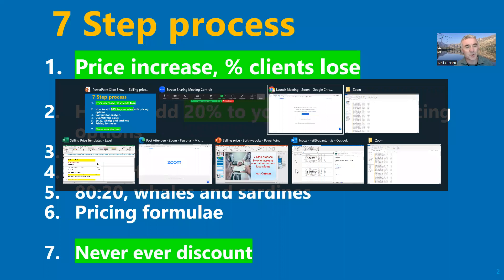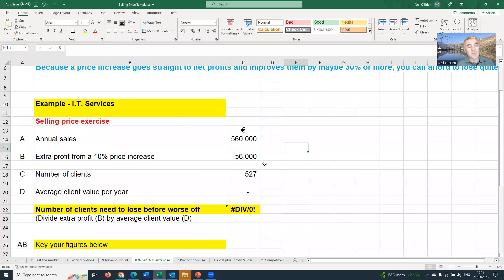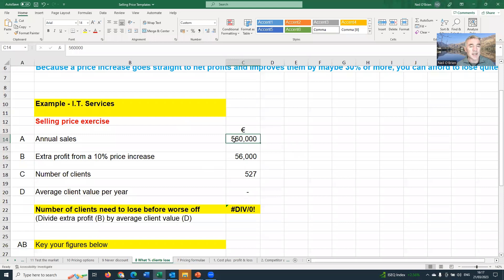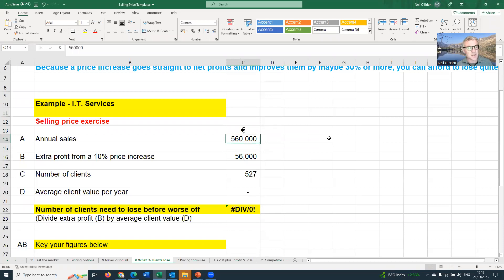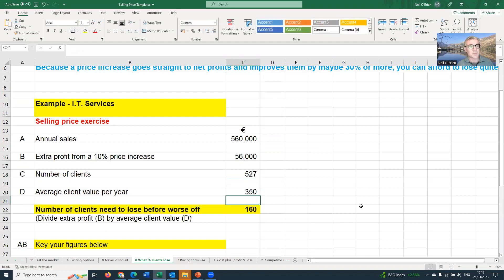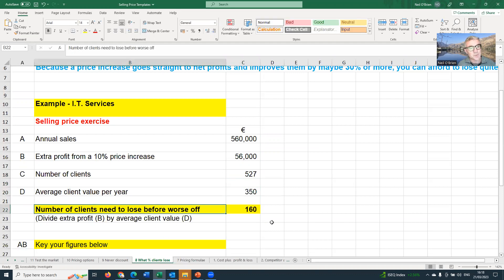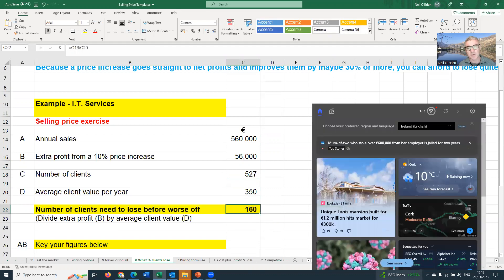I'm going to come across here to a template I use. This is an exercise I often do with business owners when we're looking at pricing. I understand that the fear really is that if you increase your prices you're going to lose loads of clients, but there is a way to work it out. This is an example of an IT services business with annual sales of £560,000. I took them through a scenario of increasing prices by 10% — what would happen to the business? They had 527 clients with an average sale of 350 euros.